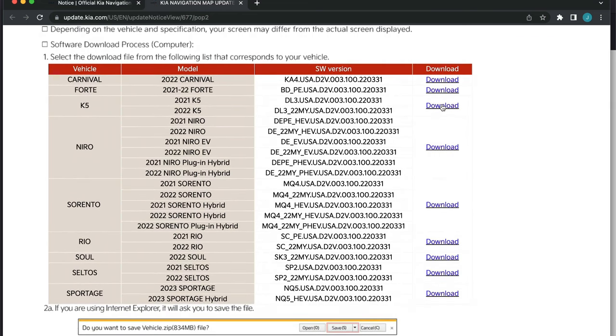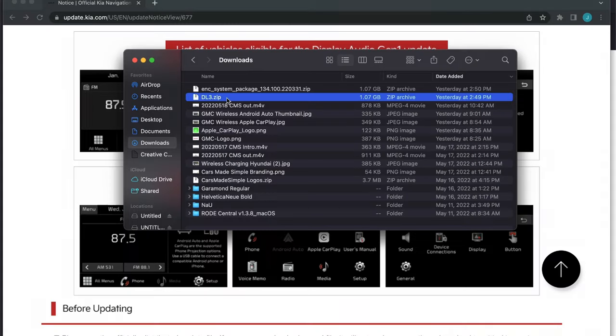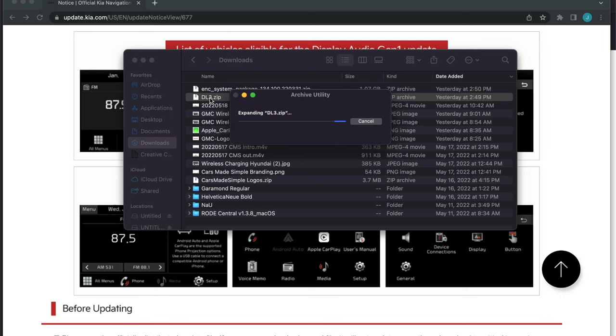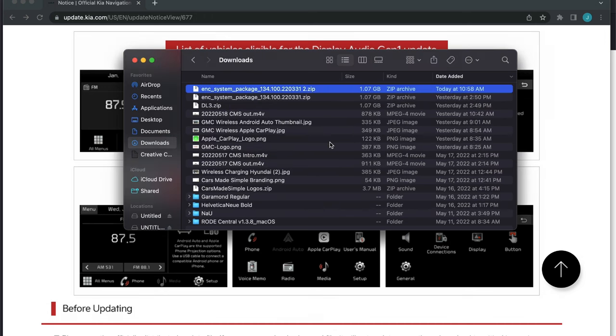Once you download the file for your vehicle, locate the file on your computer. Extract the first zip file but do not extract the second file that is now viewable once the first one is extracted. Copy the second file from your computer to the USB drive.